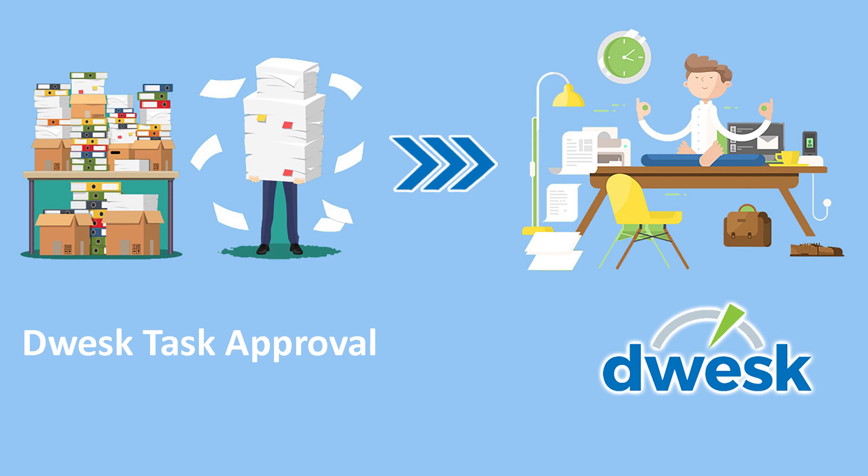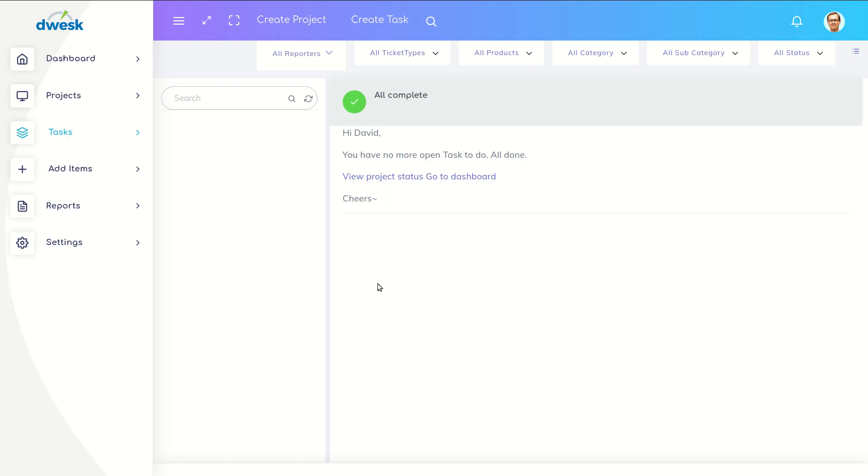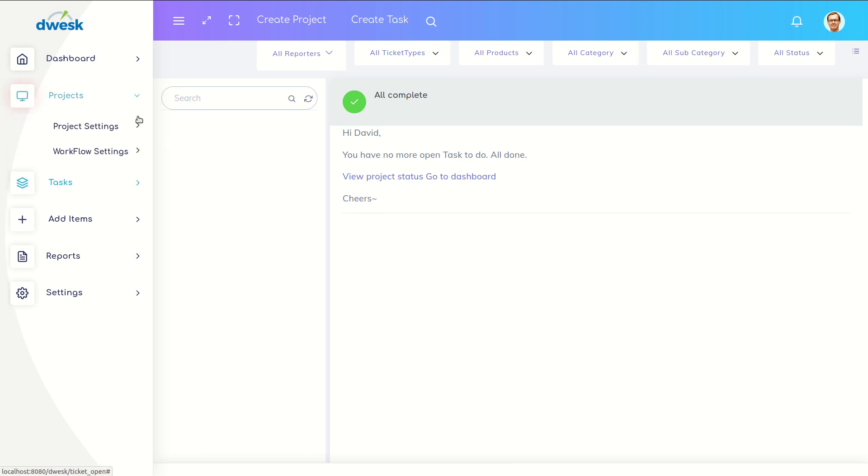In this video we will explain how to add approvals for a workflow. This extra step is important when an additional checkpoint is necessary to confirm the action. Go to project tab, select workflow settings and click the ticket type.